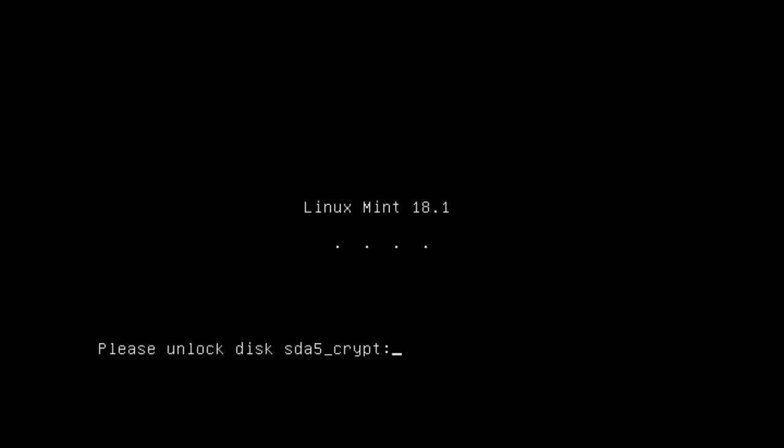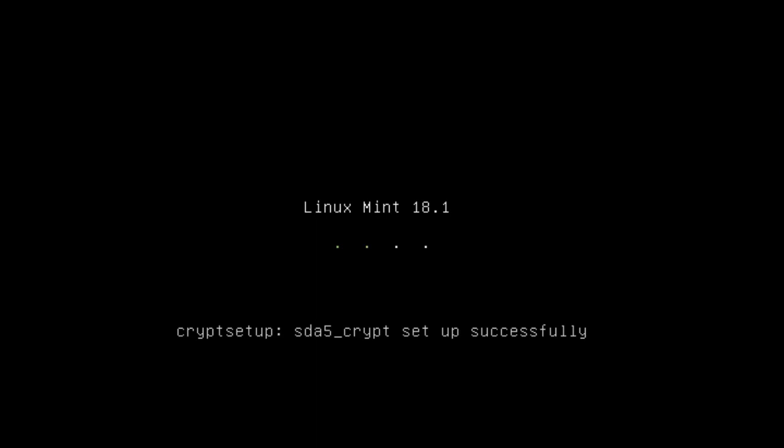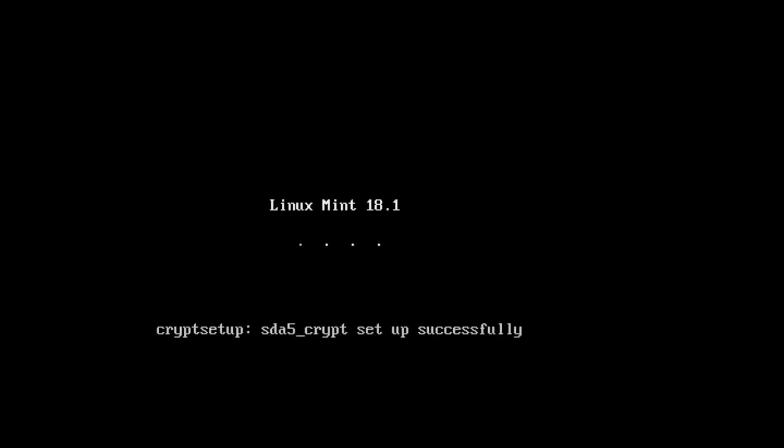So you just reboot and it comes up into your what is effectively your splash screen here and then you just type in a password. I'd imagine you have to give this to every single person that uses this computer so this is like a point of use password.